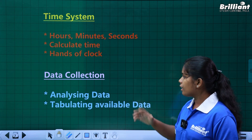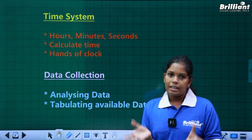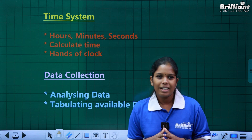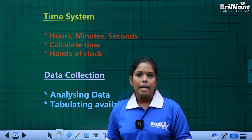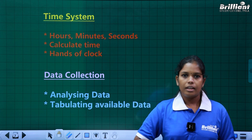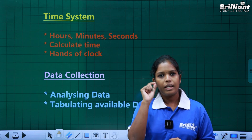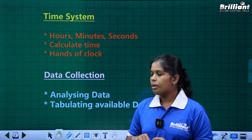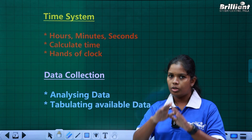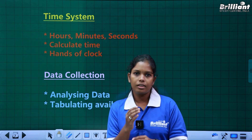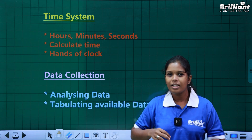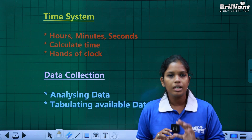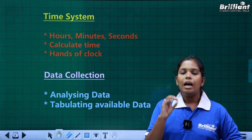The next topic is Data Collections. We have data — students, marks — and that is what we have learned from the table. You will learn how to make a table. Analyzing data means you have a table and you need to find the average, whether students pass or fail. You must learn about that.